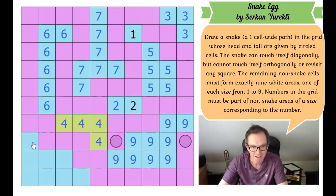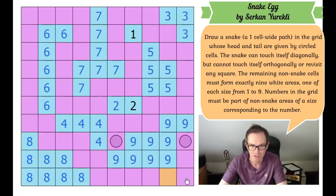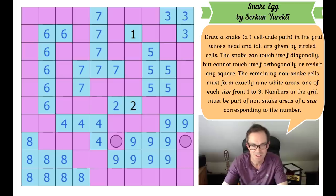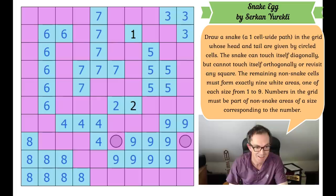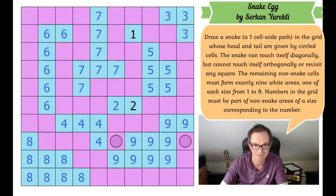That is an absolutely miraculous construction. I have no clue how you decided to try and see if that would work — but it does, and it is absolutely wondrous. Loved it, absolutely loved it. I hope you guys enjoyed watching me struggle through it; it took me a while but I really enjoyed it. We'll be back later with another edition of Cracking the Cryptic.